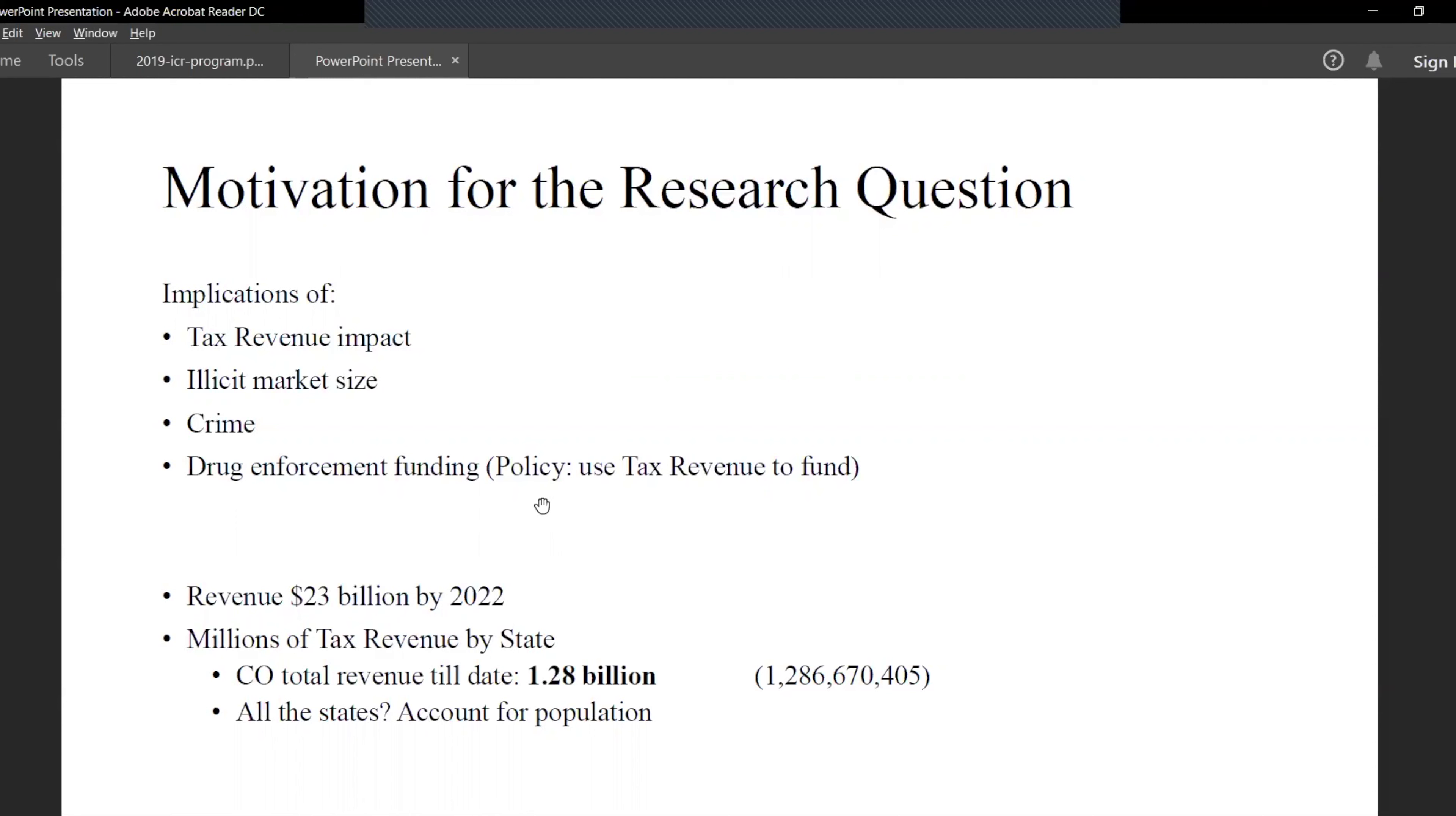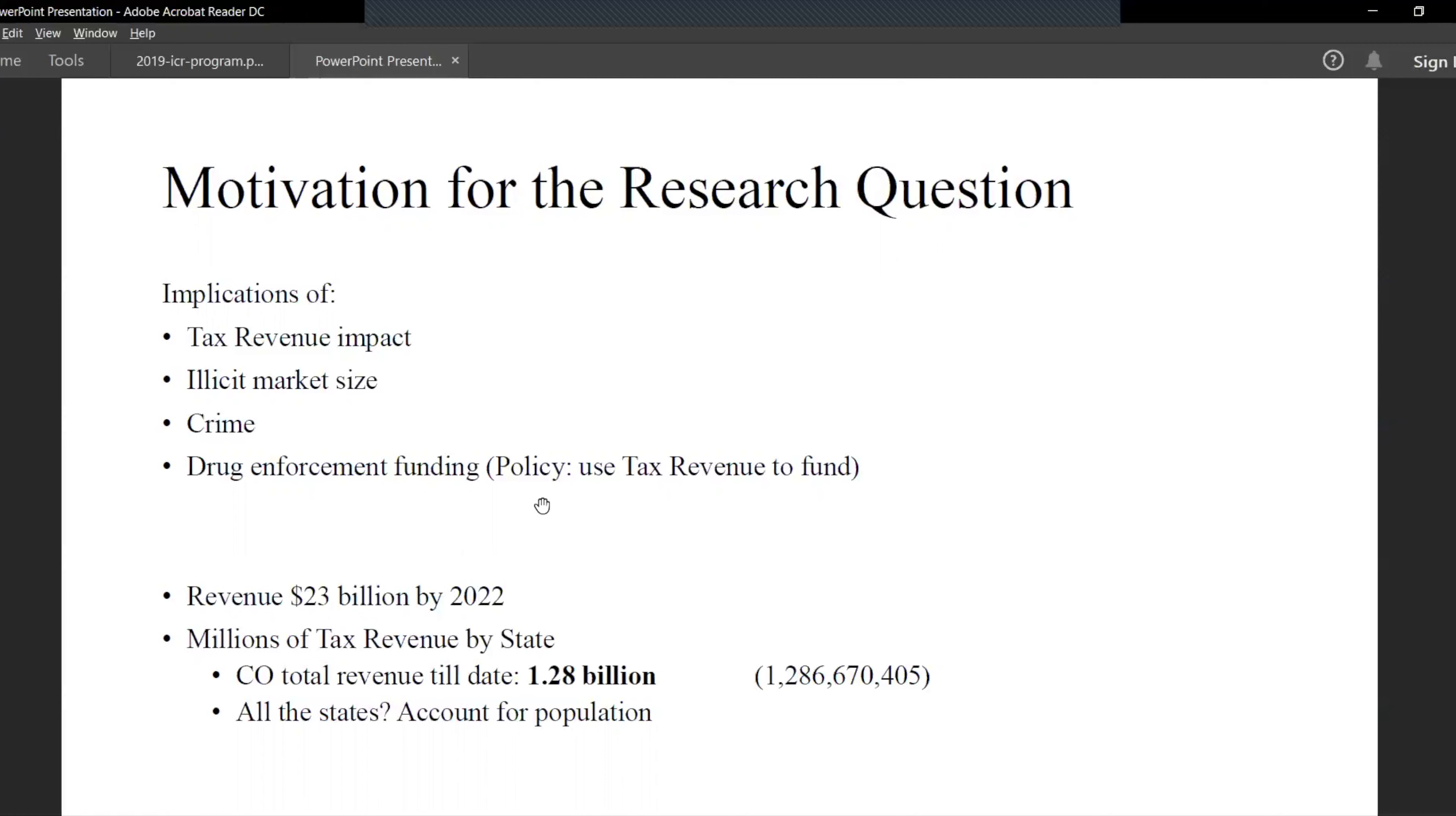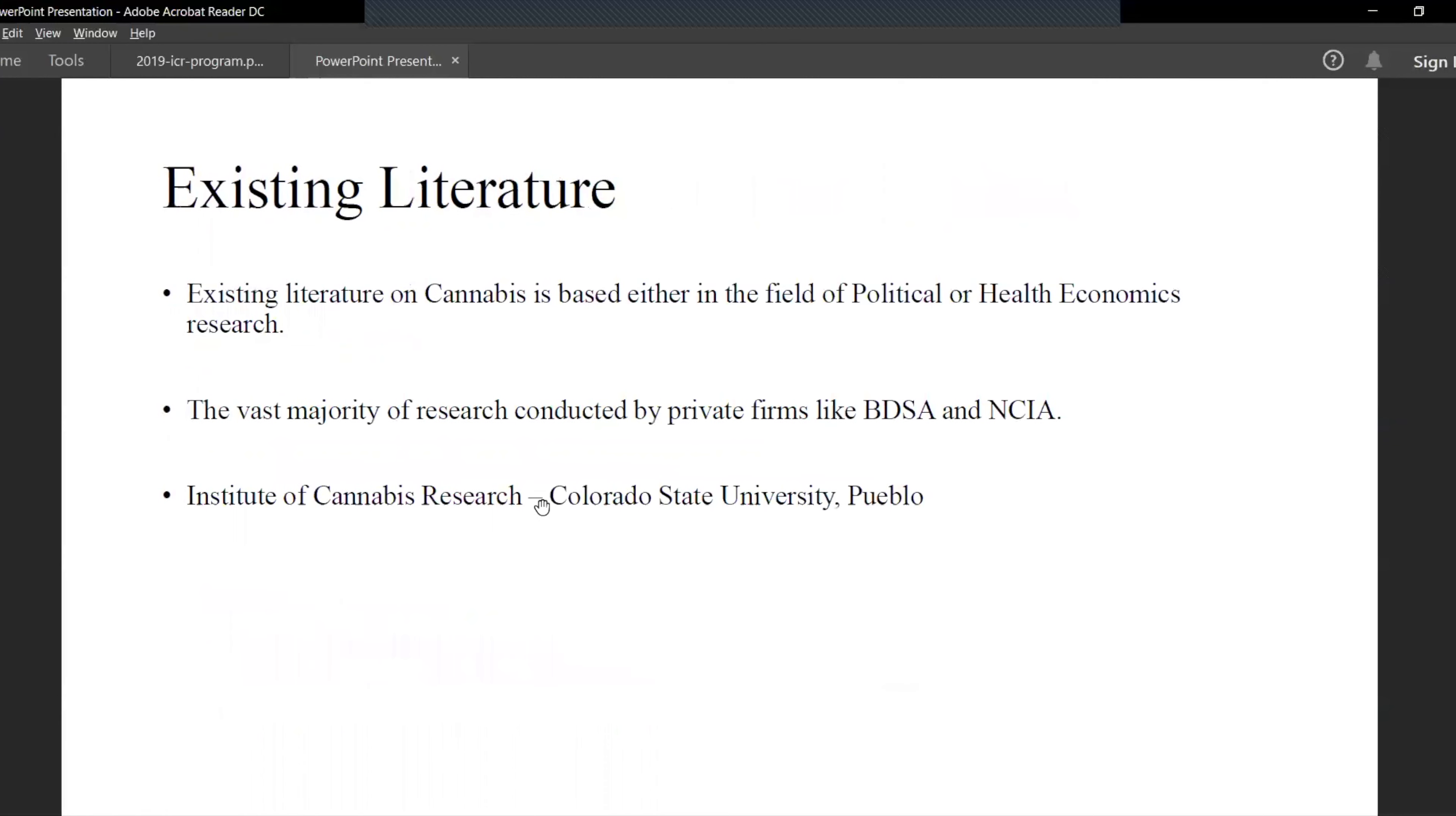It's estimated that cannabis revenue by 2022 will increase to 23 billion dollars. Before we jump in the research paper, let's take a small microscopic example to see why this is important. Colorado legalized weed in 2014 and till now they have generated revenues of 1.28 billion dollars. Imagine what would happen when all states legalize it and the entire population starts smoking marijuana.